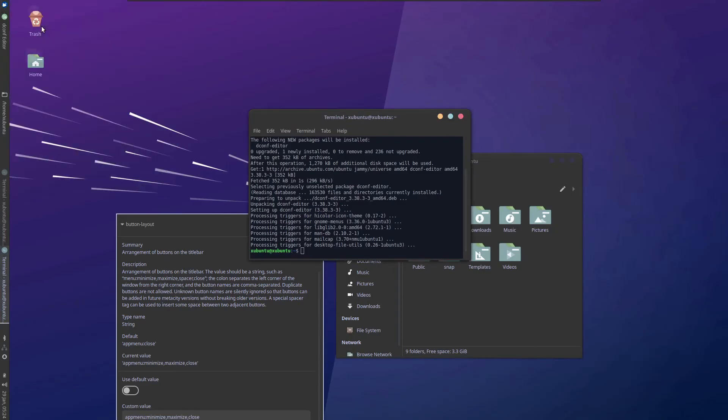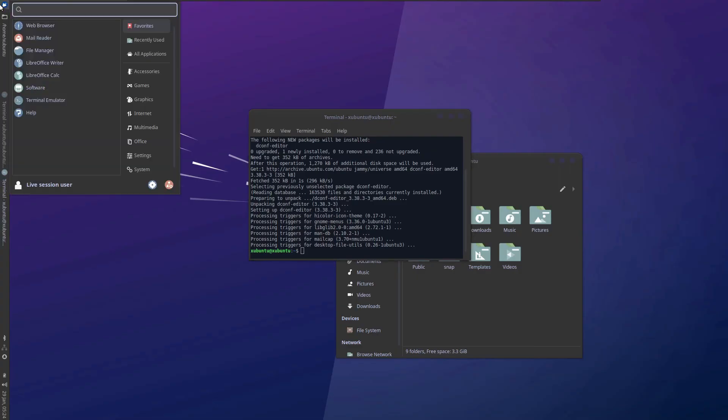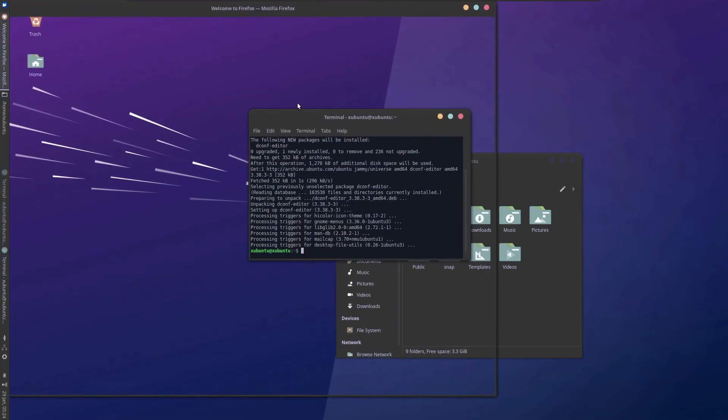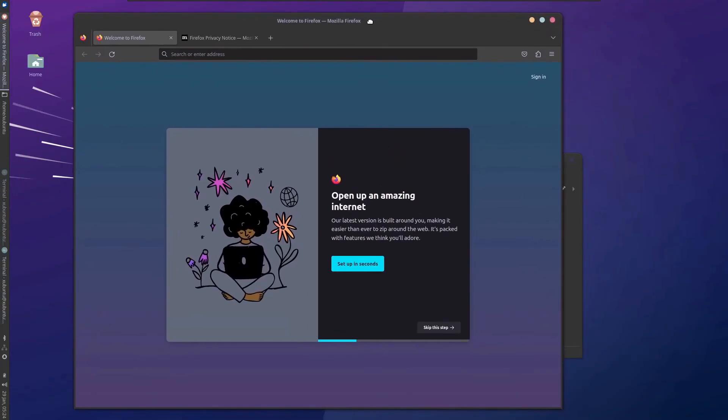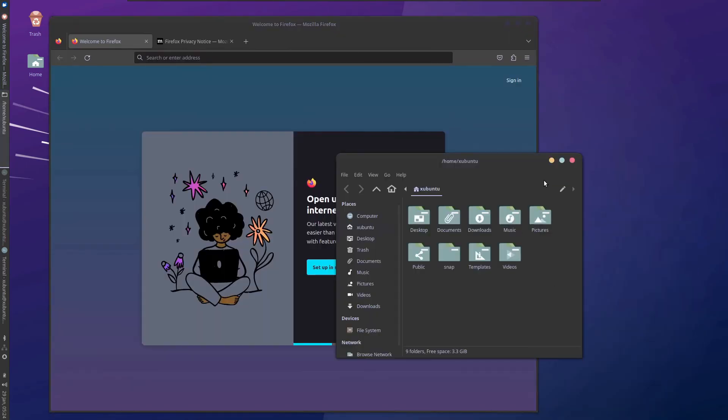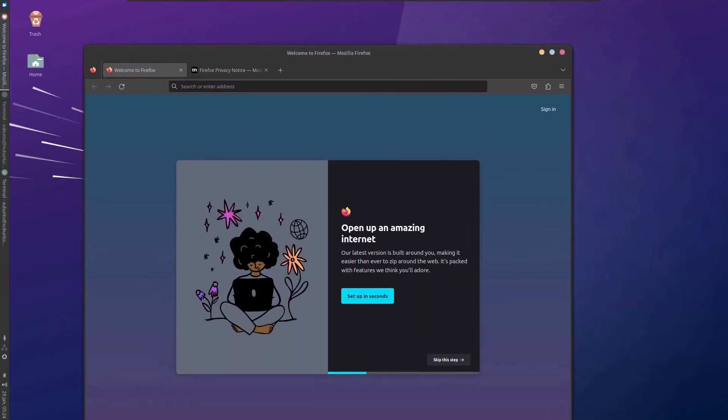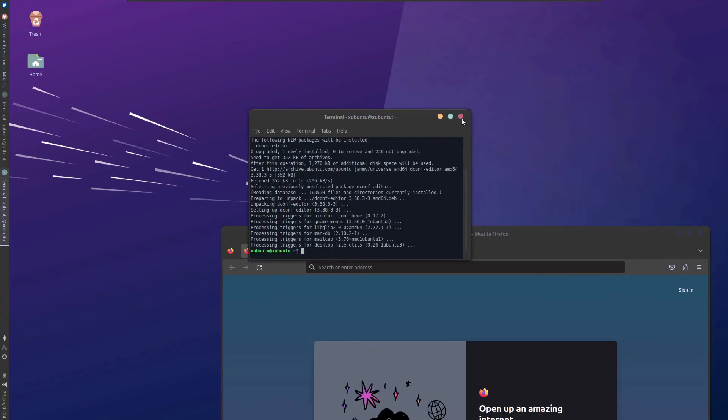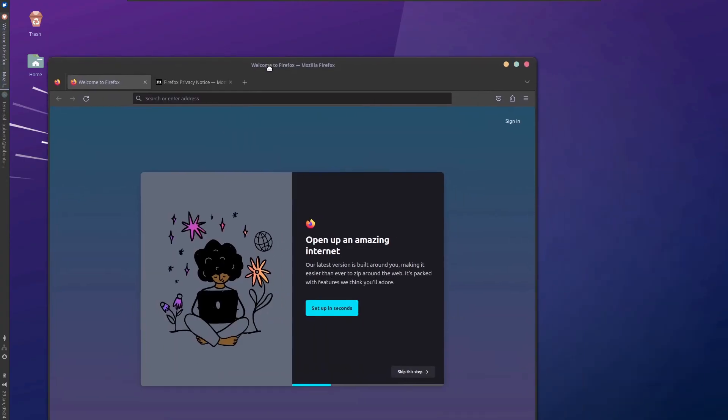Now if you open the web browser, you will see that it has changed. If you open Firefox, you will see that it has changed its theme according to the one that you are currently using. So it looks great, very much consistent.